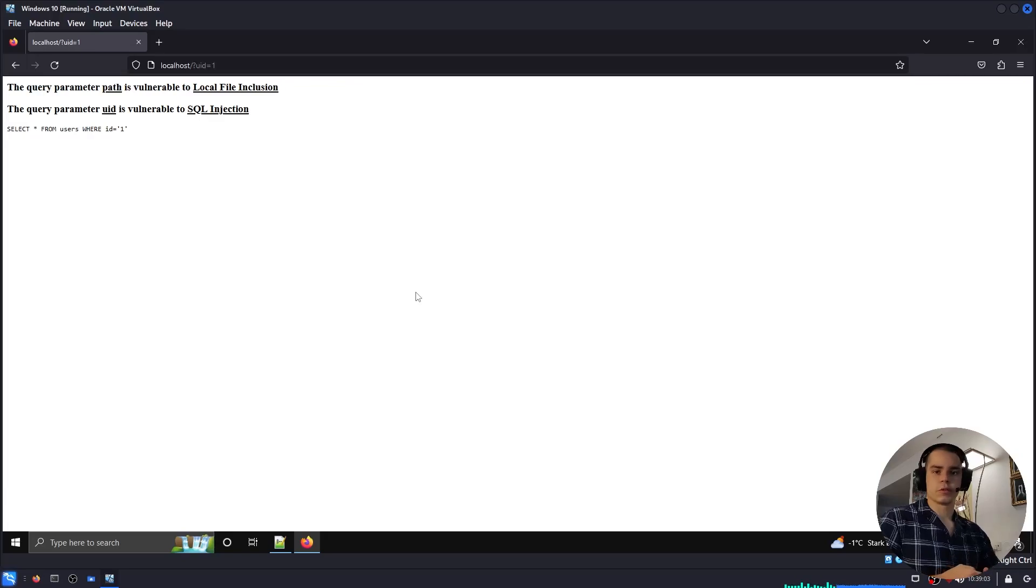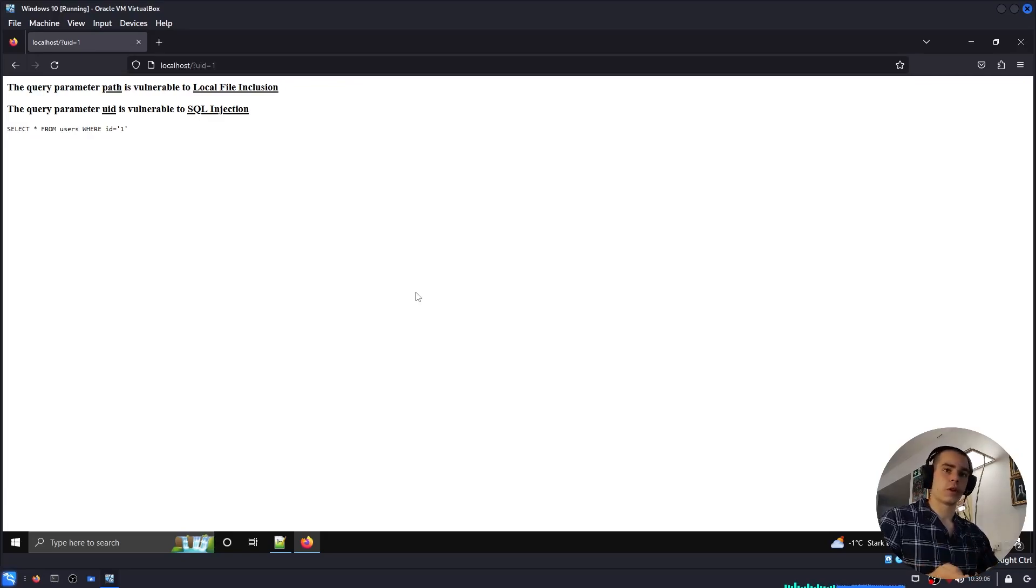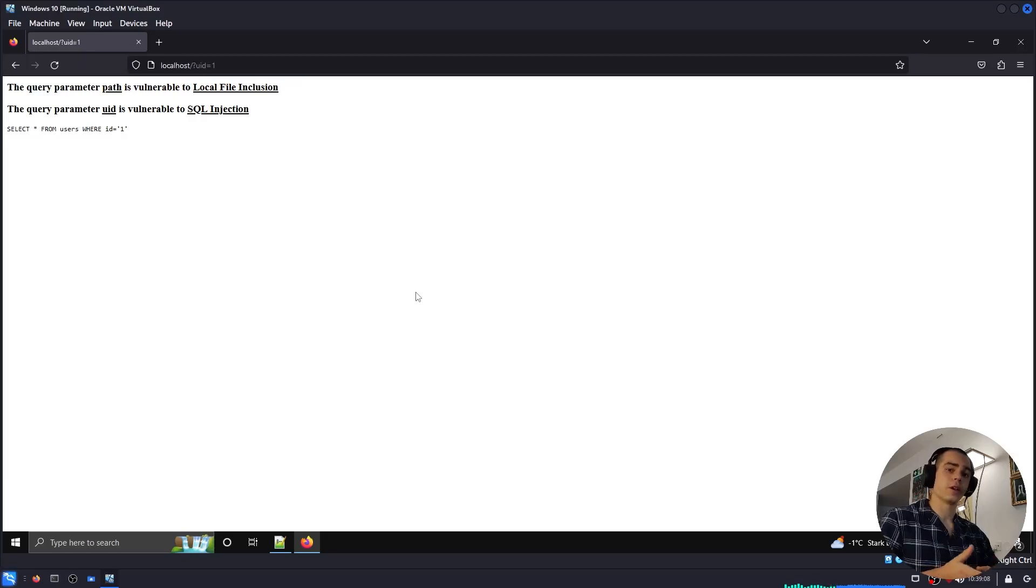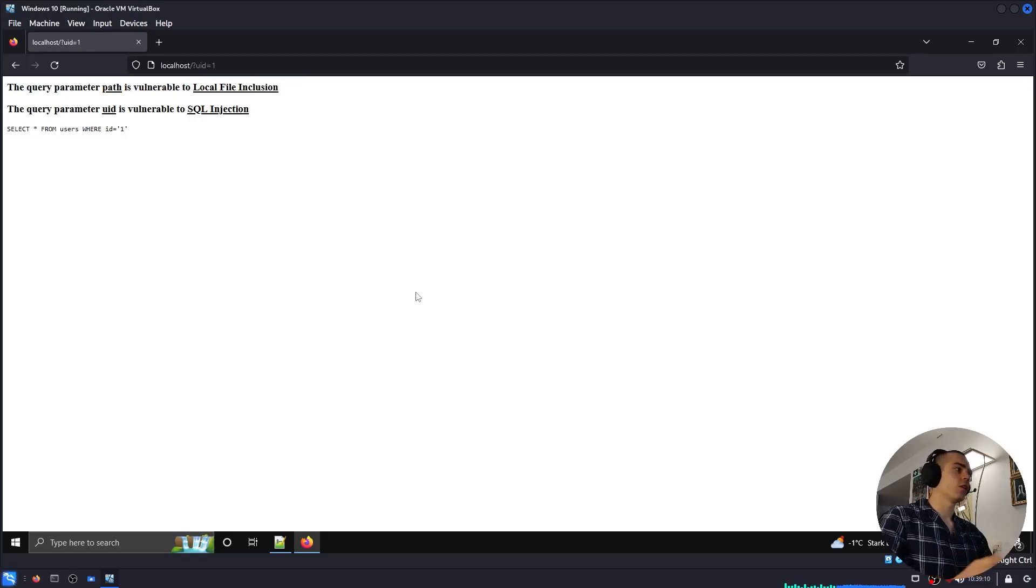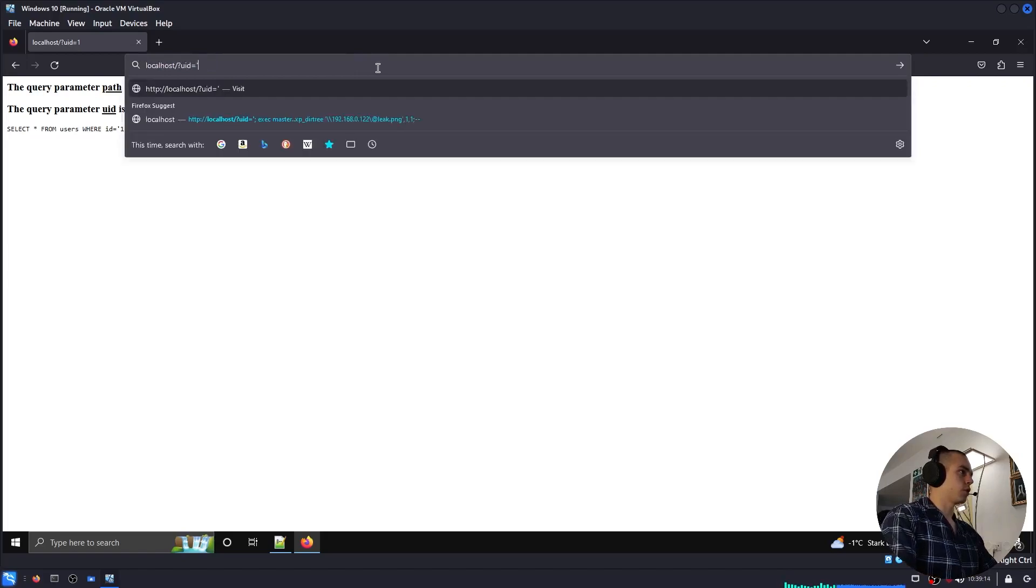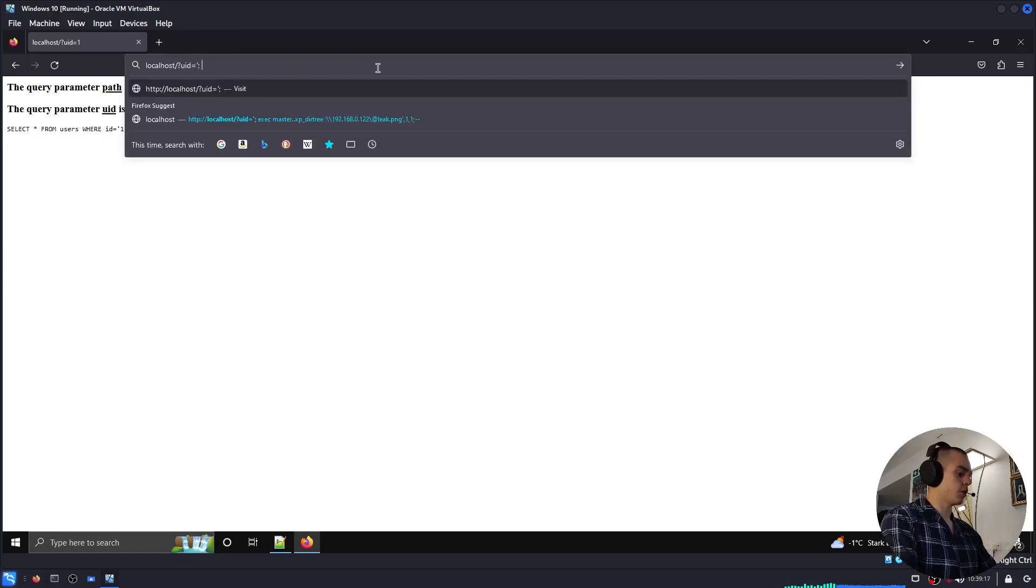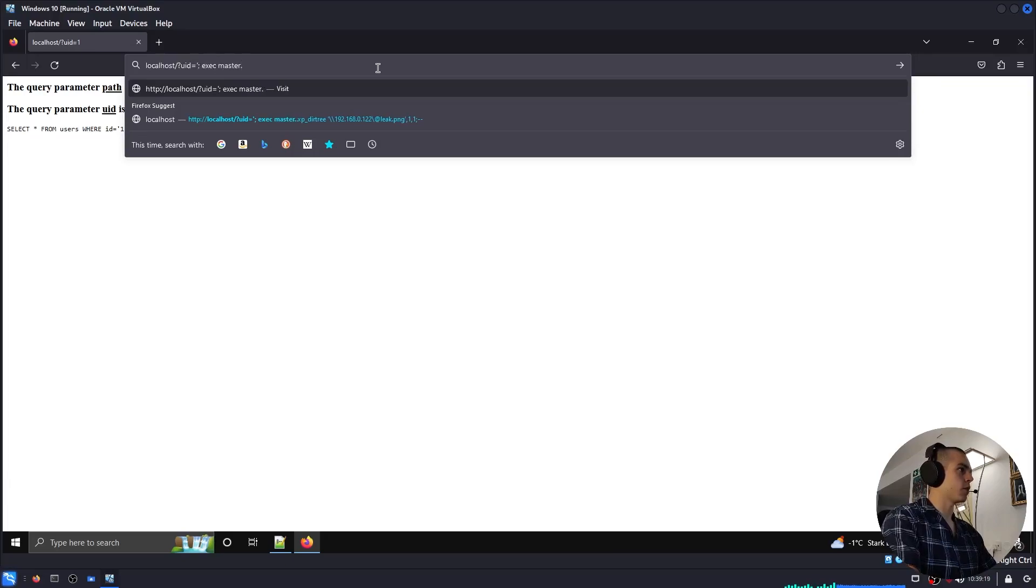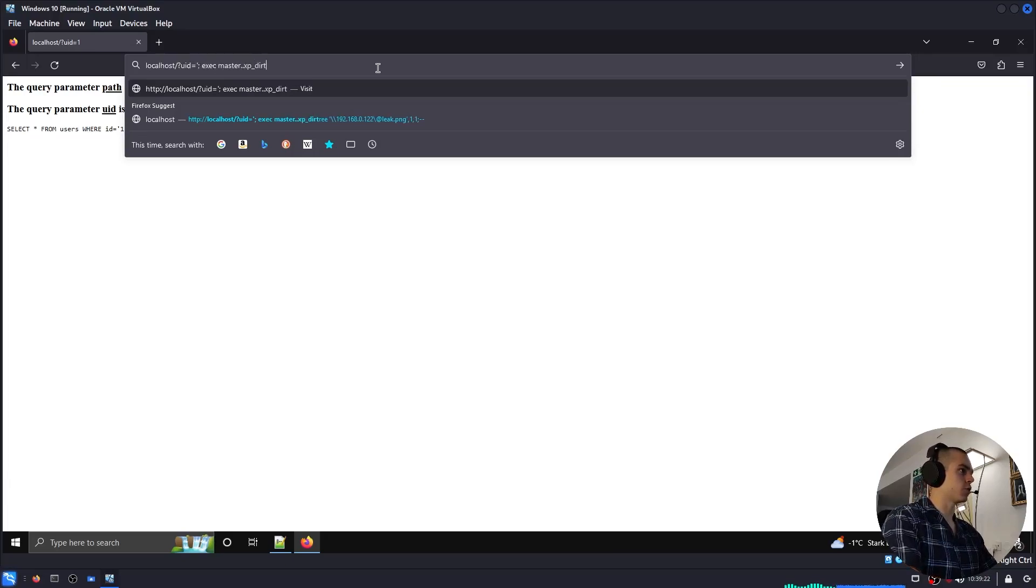Of course, in our situation, we don't really care about the list. We just want the server to do the authentication part so that it'll leak the NTLM hash to us. Our payload will therefore look like this. We're going to break out of the quotes, end the query, and then we're executing master..xp_dirtree.